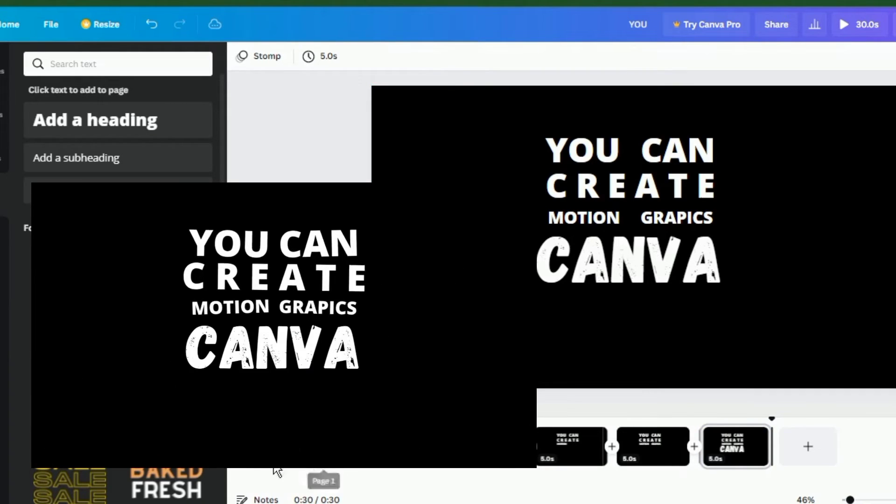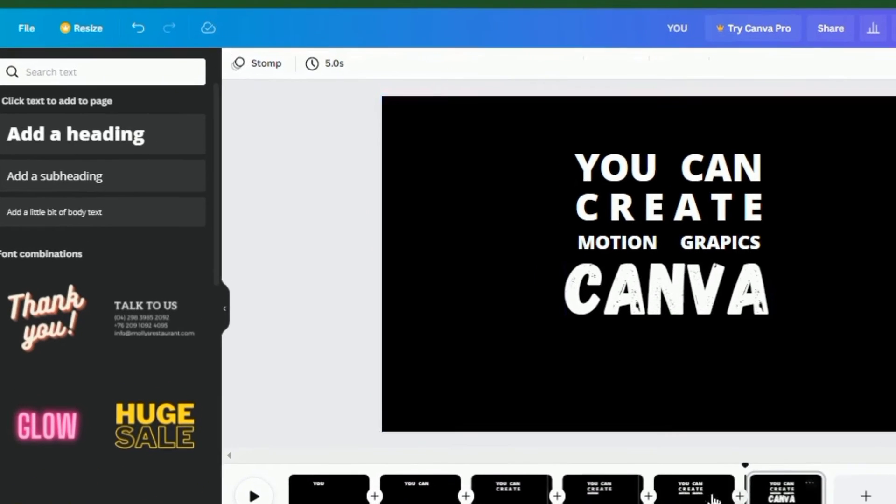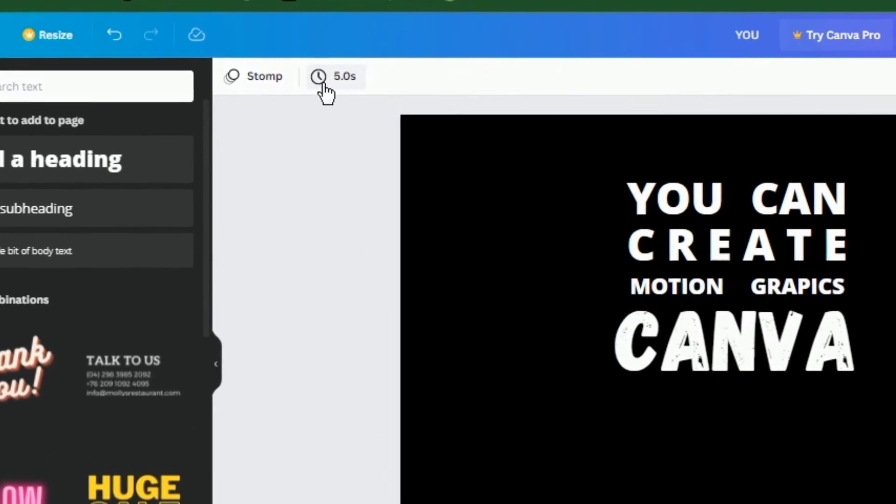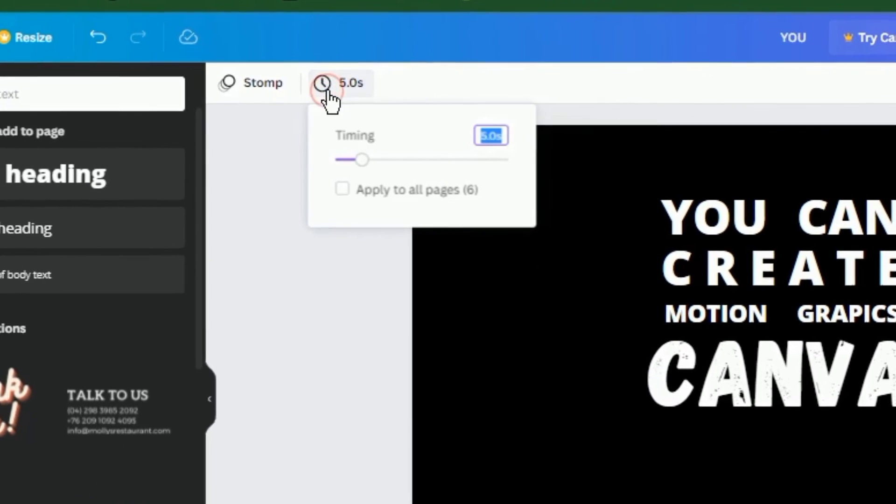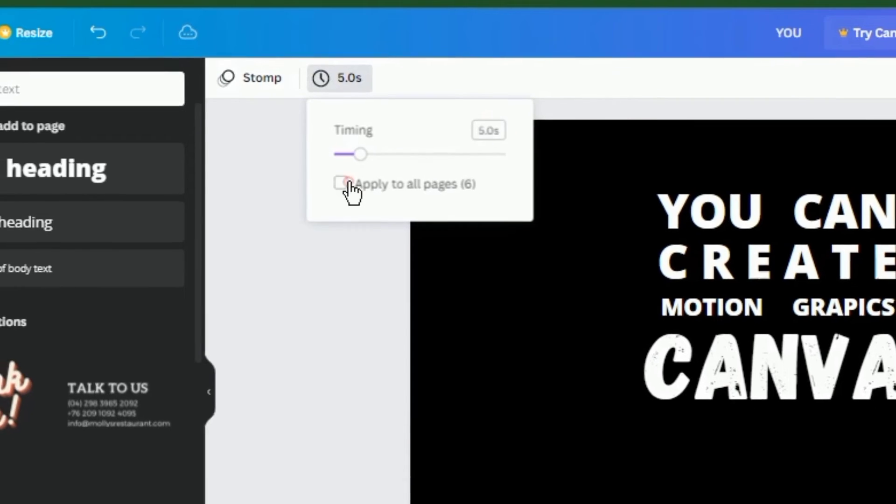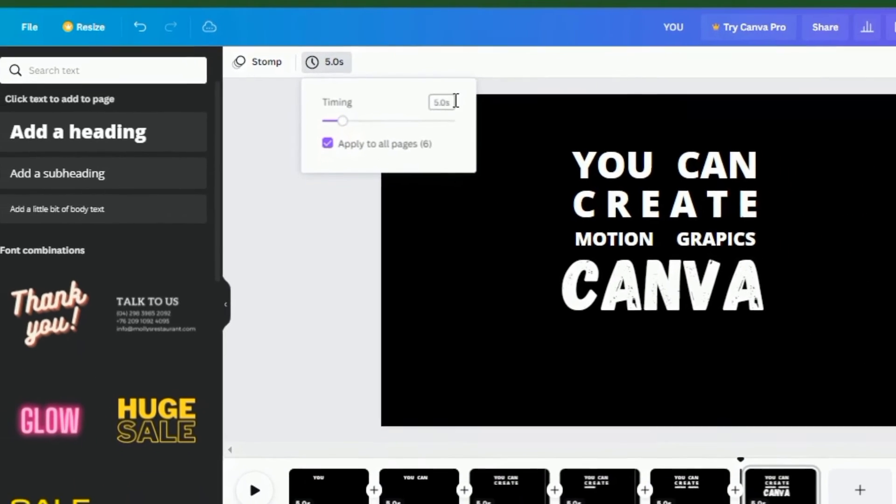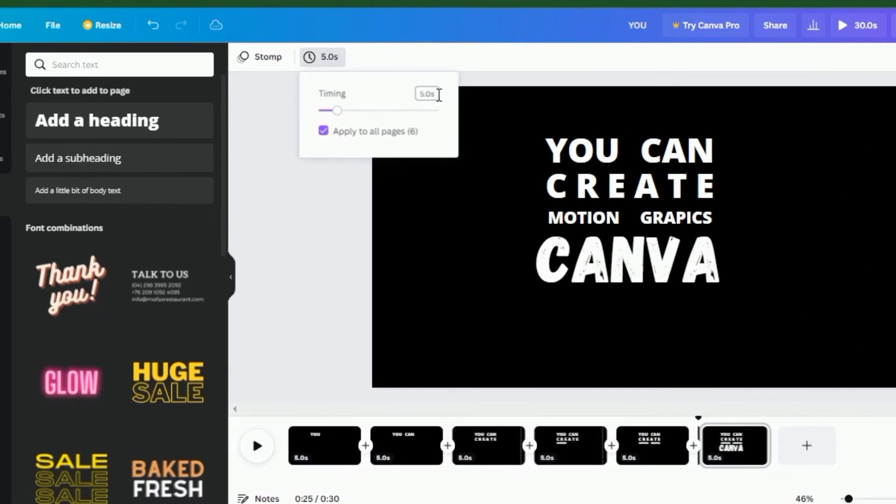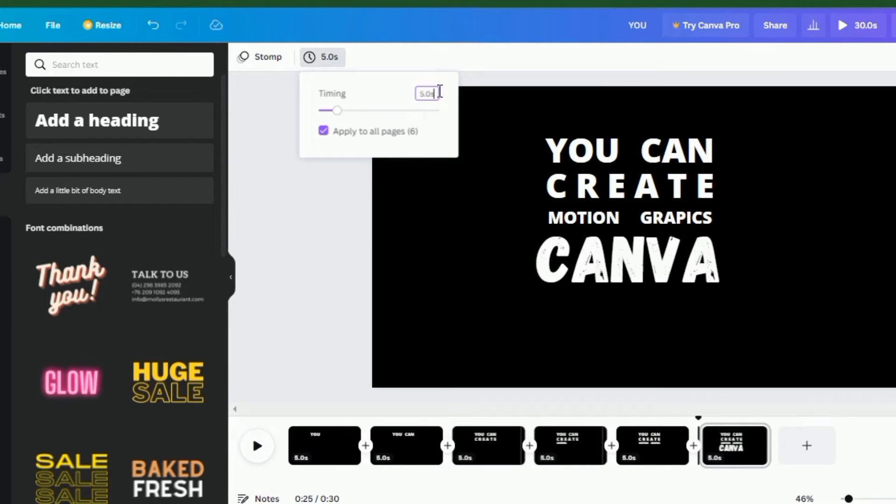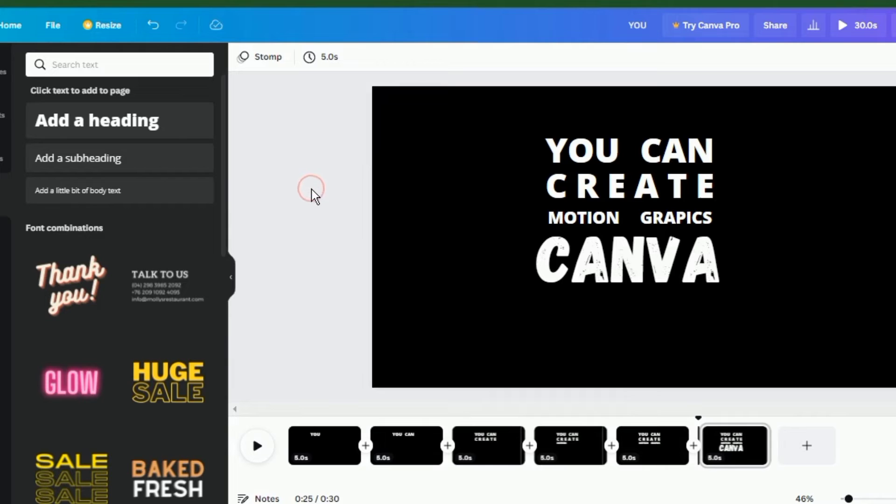Now you may be wondering, how do I control the length of each animation? It's easy. Select any page and go to the timing. You can adjust the timing for each page or check the box to apply the timing to every page in the project. This is because the timing for each page matches with the timing for each animation on that page. You can't make this different if you're using the free version of Canva.